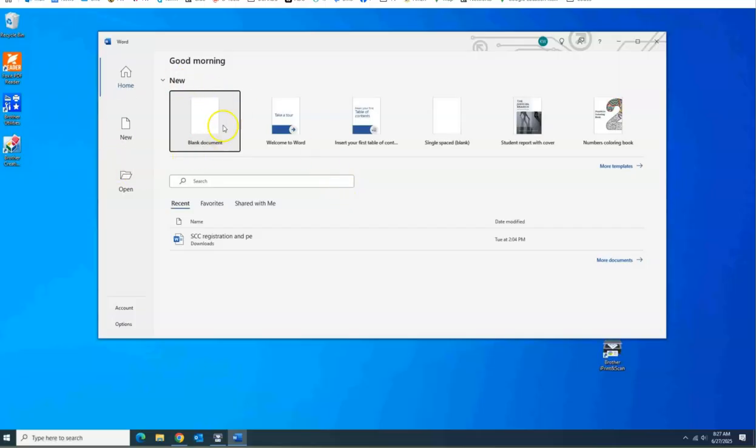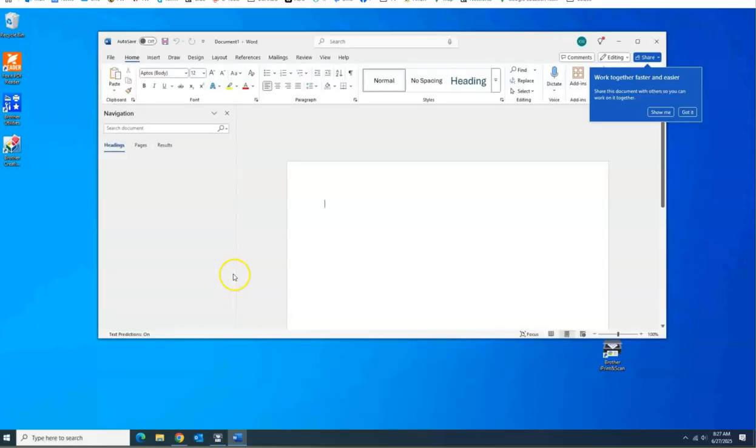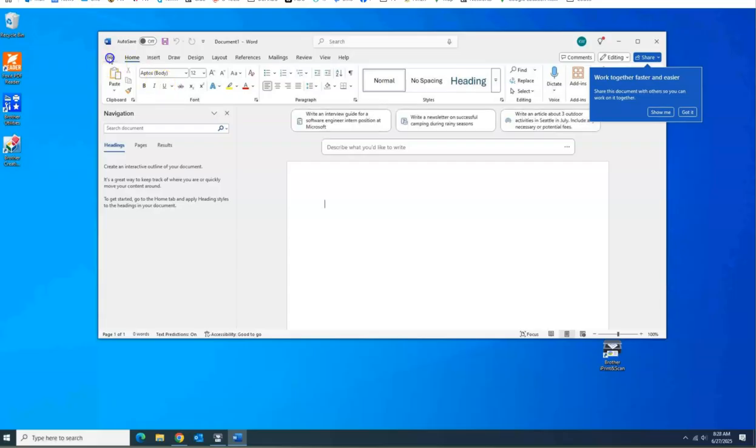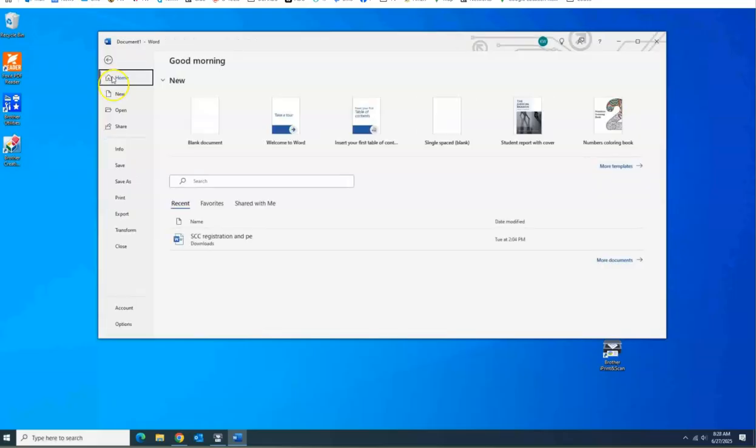You can either hit blank document, but all you care about is this button down here. So if you do accidentally click blank document and you start a new Word file, you come up to File, Account.